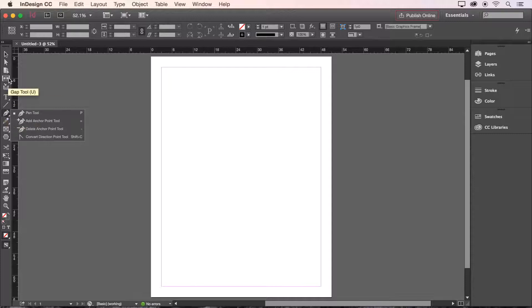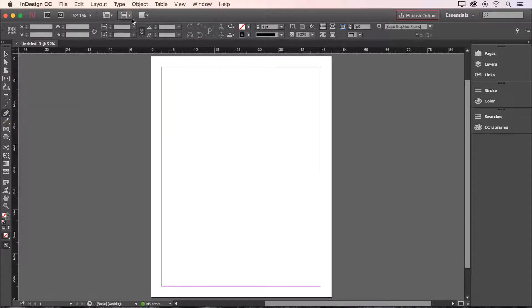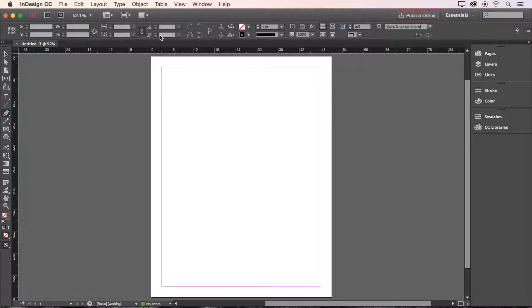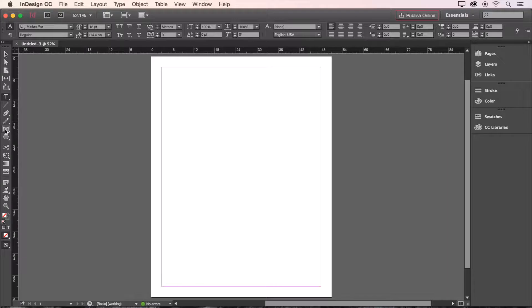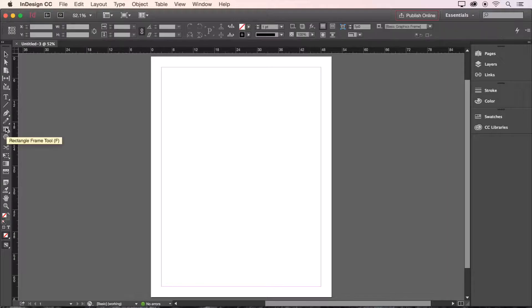Next at the top of the screen we have our control bar where we get loads of options for changing the attributes of a selected object. Also note that the options on the control bar change automatically for you depending on what type of object you selected. For example you get text options when a text box is selected and graphic options when an image is selected.